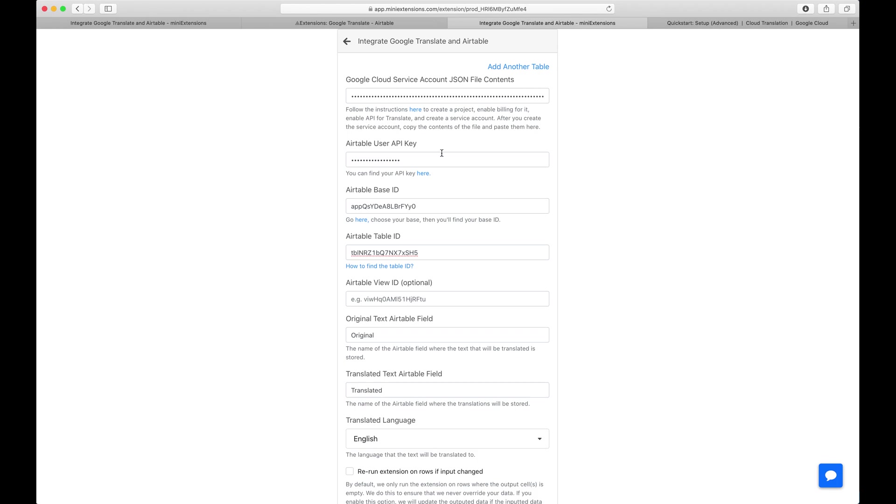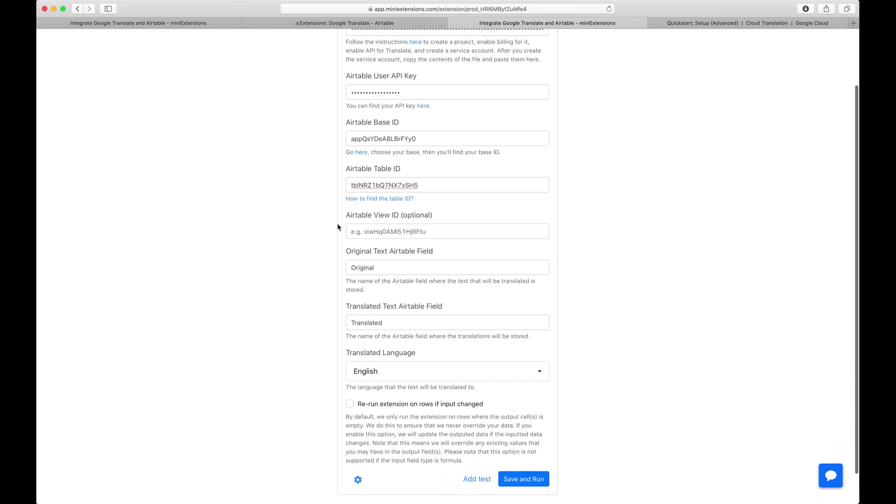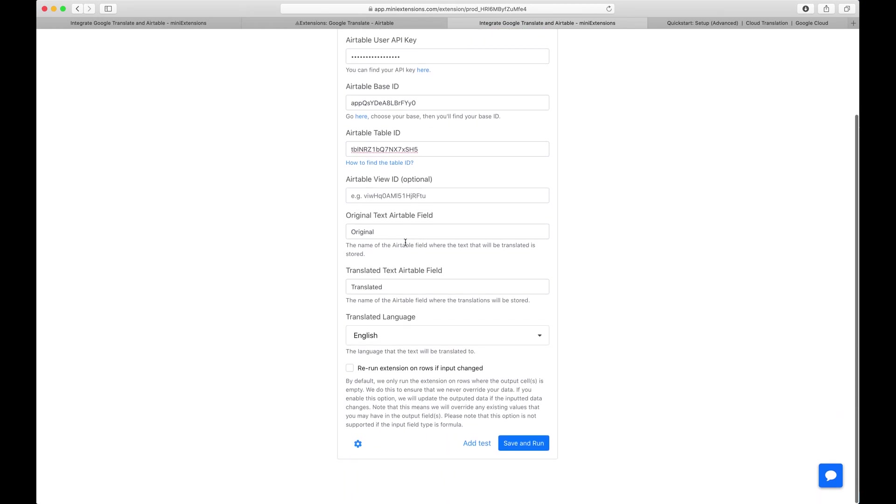After that, set up the API key for Airtable. Click on that to find that. Then base ID, click on here to find how to find the base ID, and then your table ID, and then optionally a view ID.